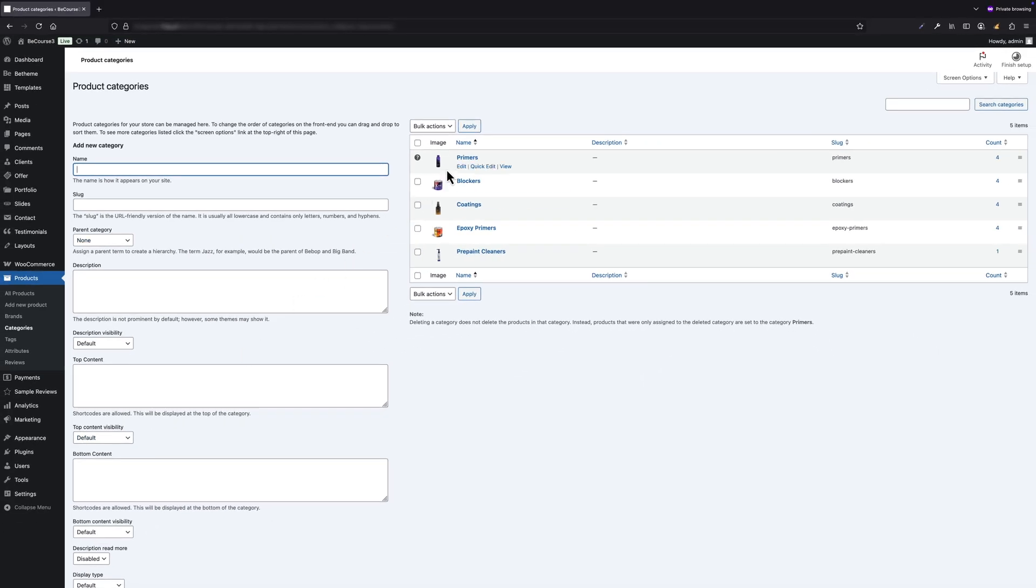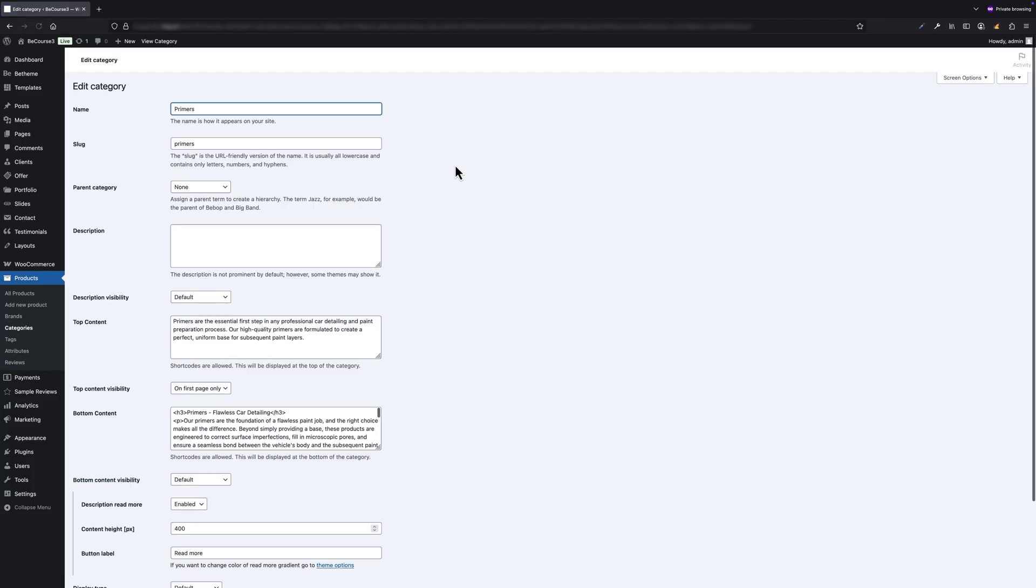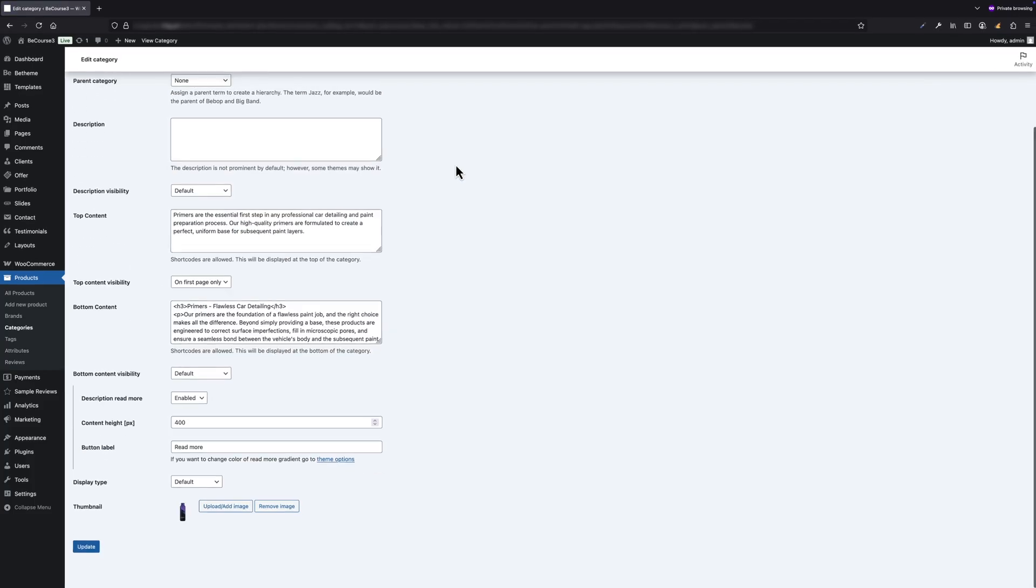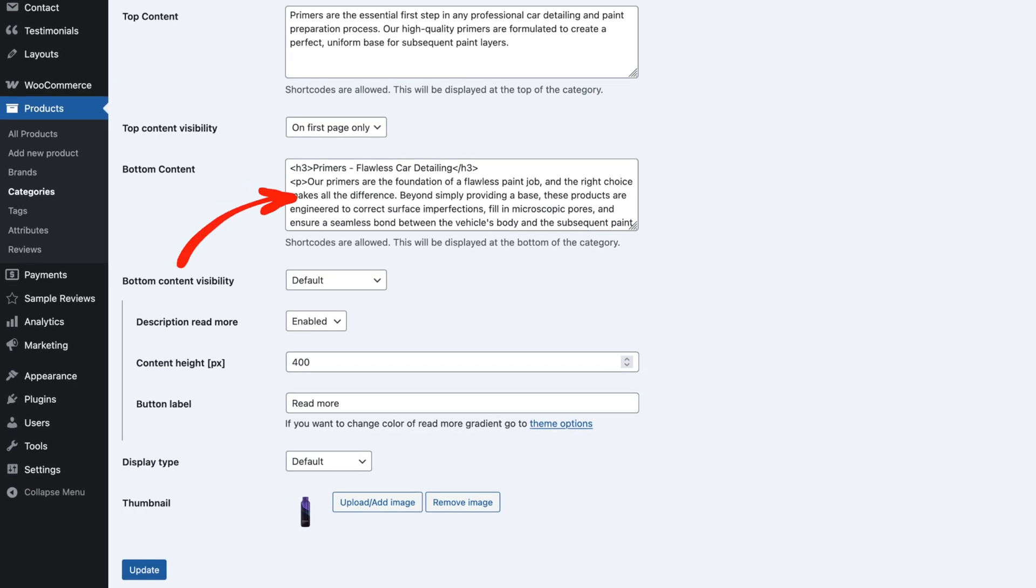I will now edit the first one from the list, Primers, scroll down to the bottom content field. This is where I will enter the main description that I want to display at the bottom of the category page.